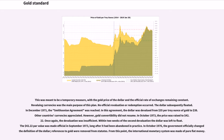In December 1971, the Smithsonian Agreement was reached, in which the dollar was devalued from $35 per troy ounce of gold to $38, and other countries' currencies appreciated. However, gold convertibility did not resume. In October 1973, the price was raised to $42.22, but again the devaluation was insufficient. Within two weeks of the second devaluation, the dollar was left to float. The $42.22 par value was made official in September 1973, long after it had been abandoned in practice. In October 1976, the government officially changed the definition of the dollar, removing all references to gold from statutes. From this point, the international monetary system was made of pure fiat money.